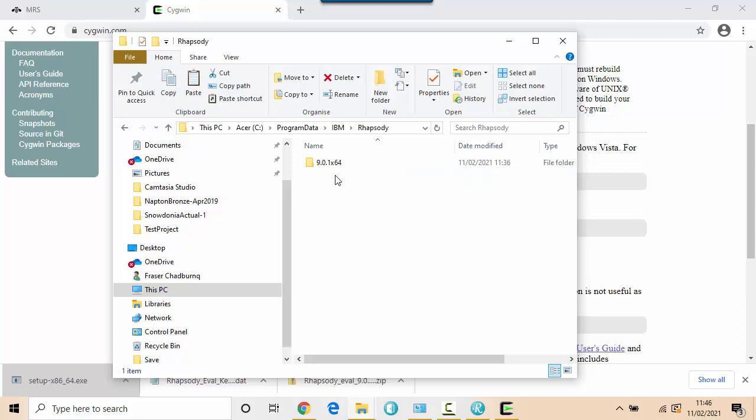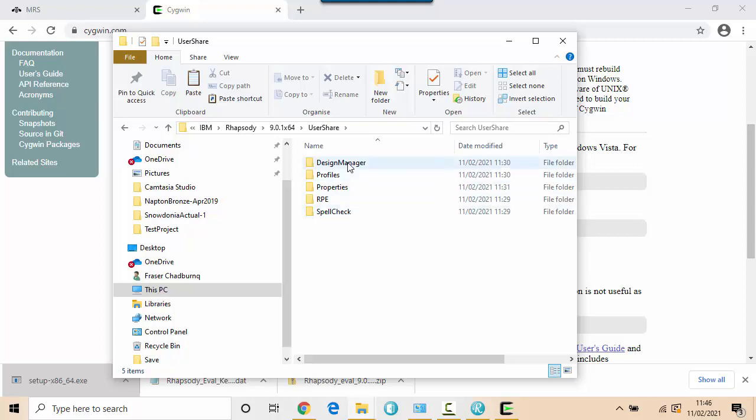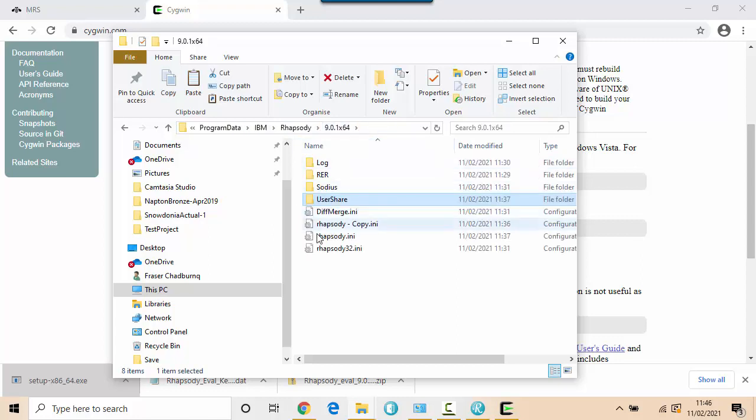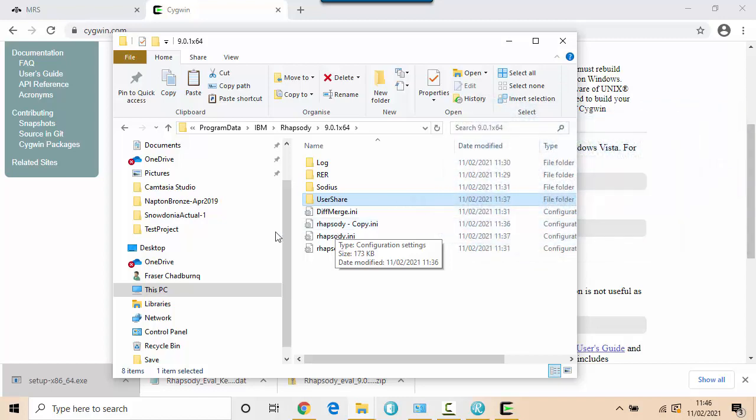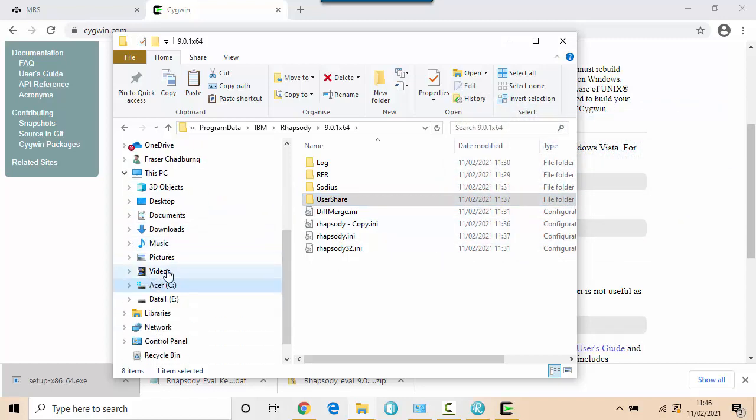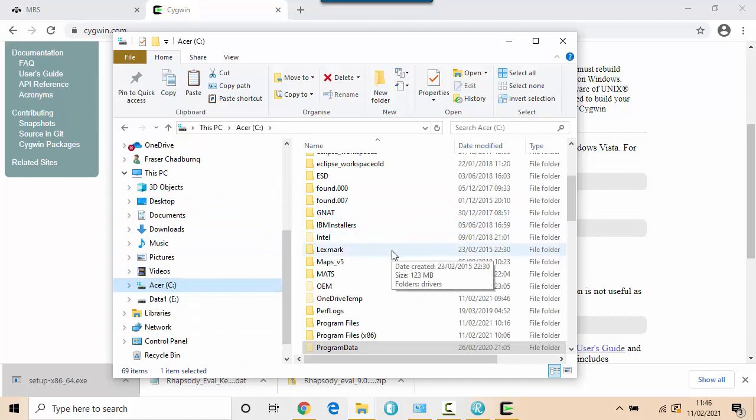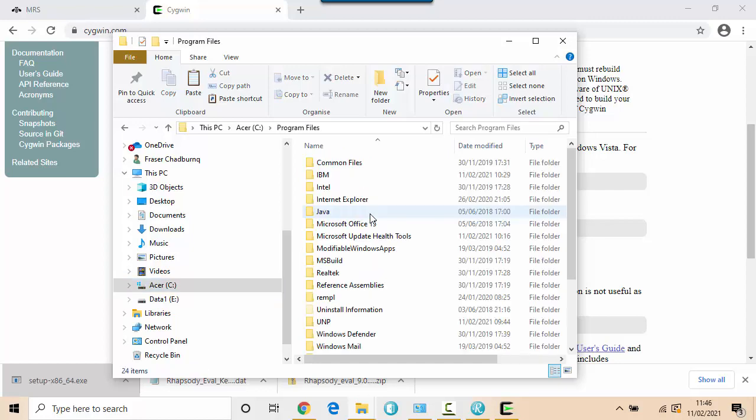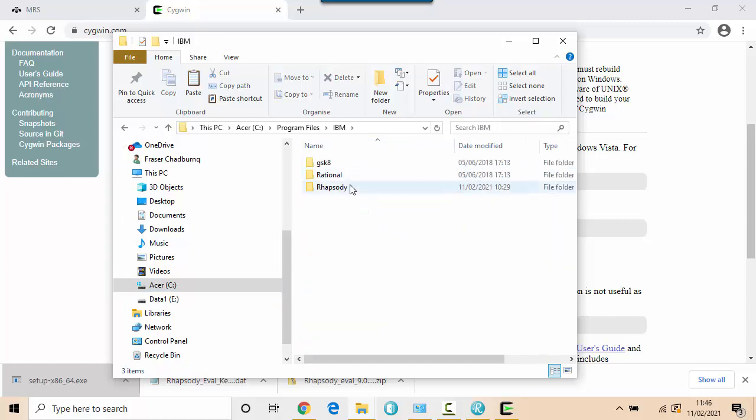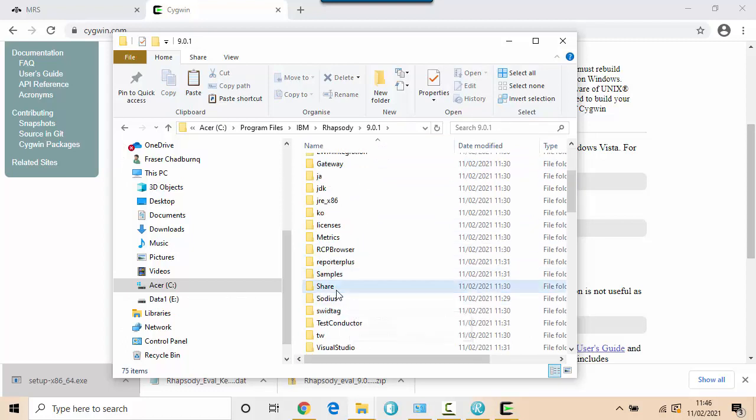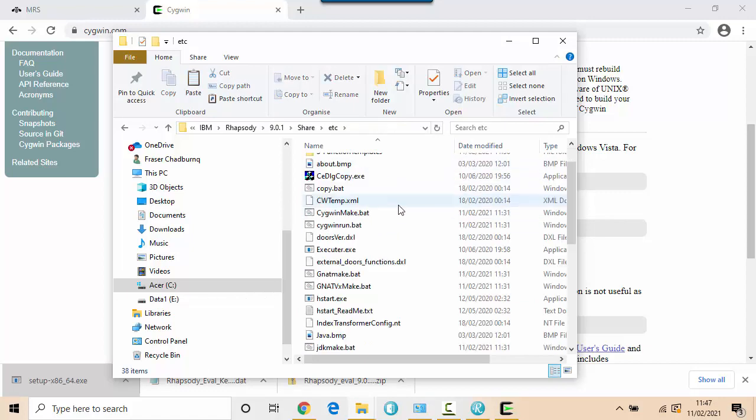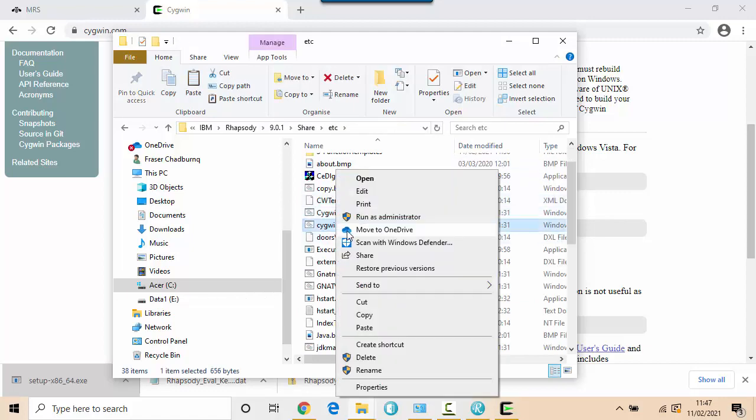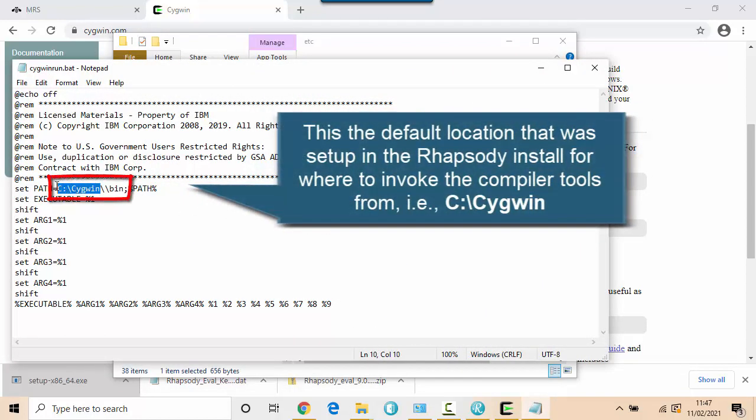Rhapsody will install part of its installation to Program Files, IBM, Rhapsody. And effectively, there's an install area here. And in this area is where it will compile something called the framework libraries, which an executable in Rhapsody would essentially link to. So to invoke a compiler, Rhapsody actually does it through command line. And you can see here in Program Files, IBM, Rhapsody, share, etc.